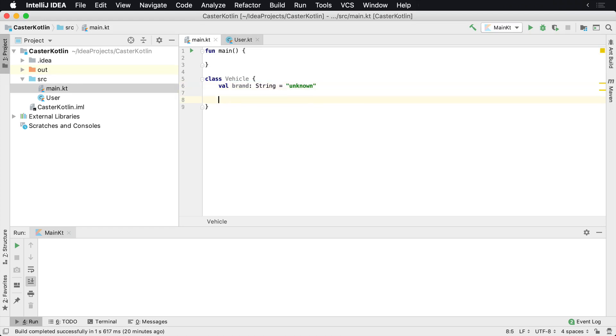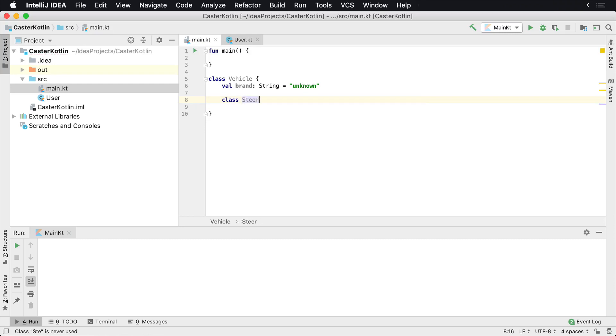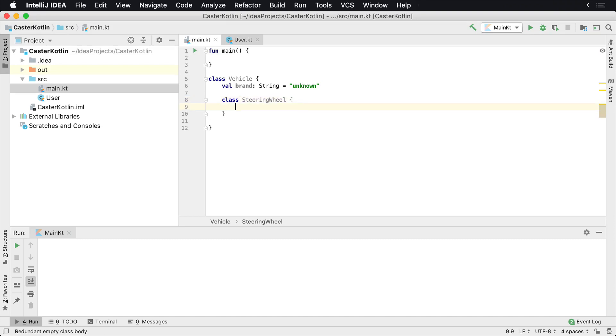Now, perhaps a vehicle also has a type of steering wheel class for whatever reason. So we have SteeringWheel. We actually put this class inside of the Vehicle class.